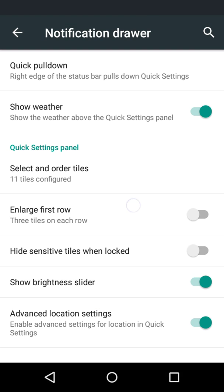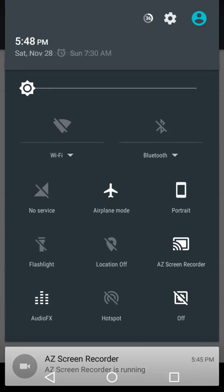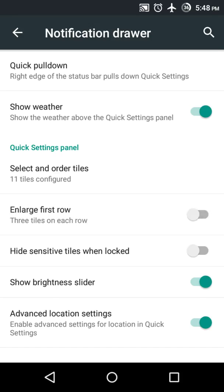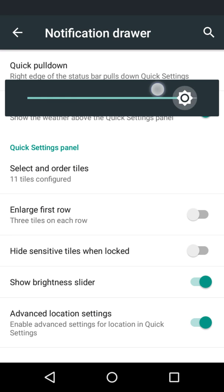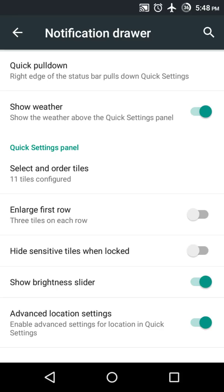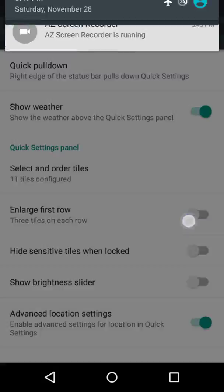Apart from that, an 'Enlarge First Row' option is there. As you can see the first row of quick settings is small — I can enlarge that row. So Bluetooth and Wi-Fi are now enlarged. I can also disable that. And there is a 'Show Brightness Slider' option — right now brightness slider is enabled, I can hide it from quick settings.